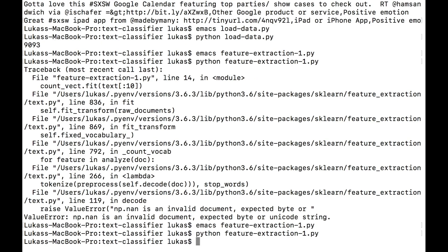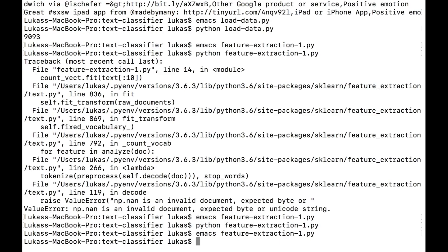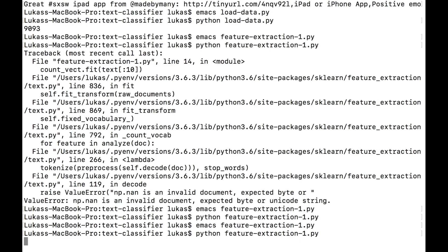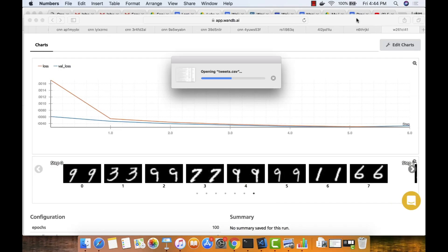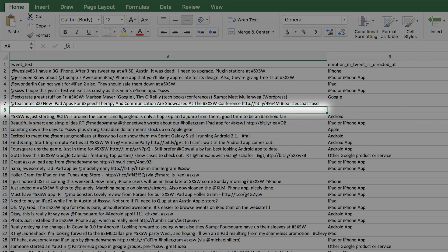So there must be something after the first three lines that's breaking my feature extraction. I try the first 100 lines — and this breaks. There's something weird in the first 100 lines. I can do a binary search, or open the file in Excel and see what's there. There's a super suspicious line — a blank tweet — and it turns out that's the issue. Scikit-learn is throwing up on blank tweets as input.